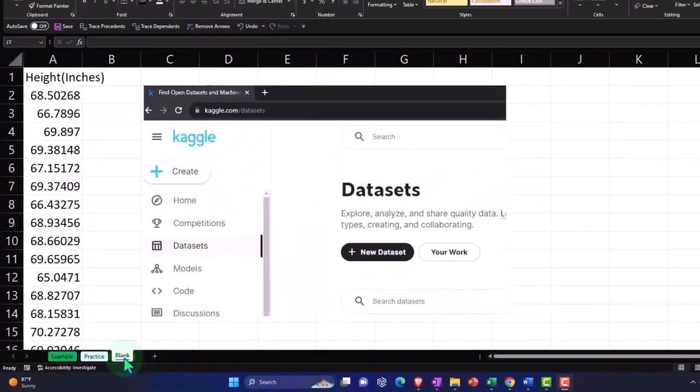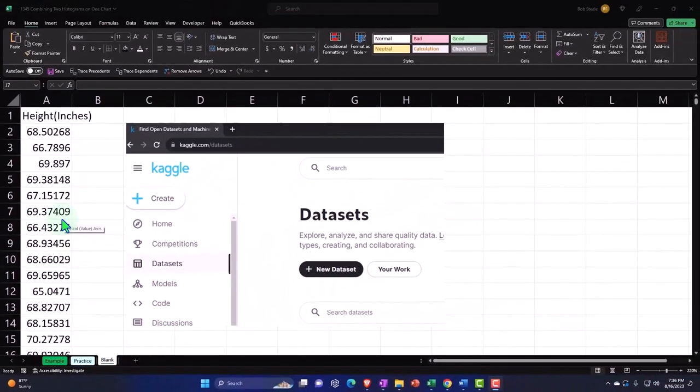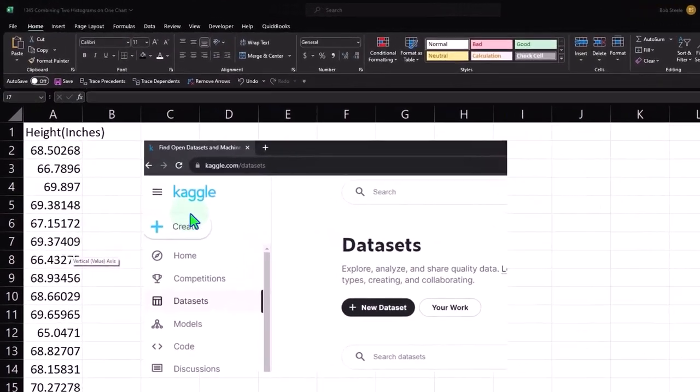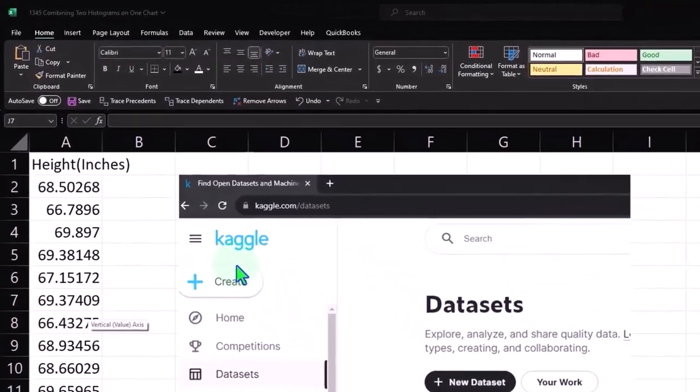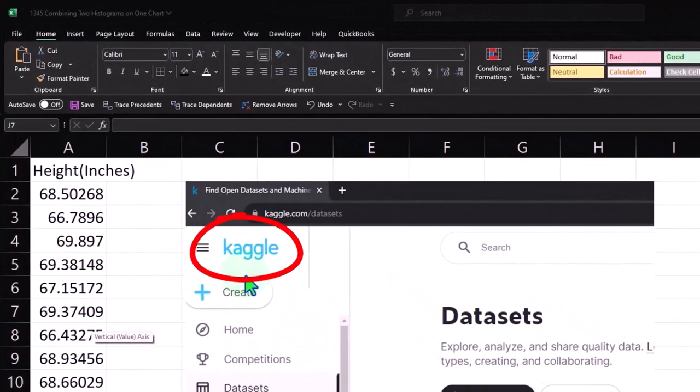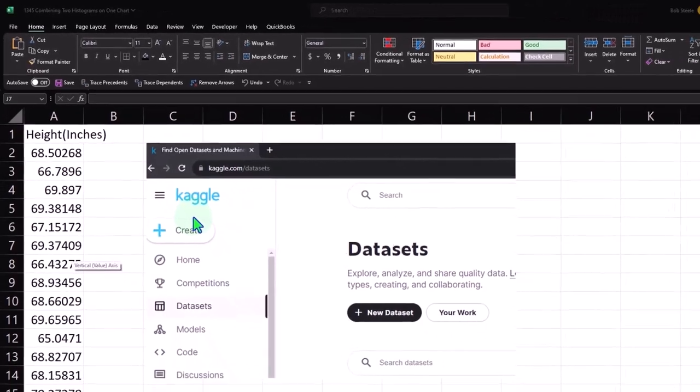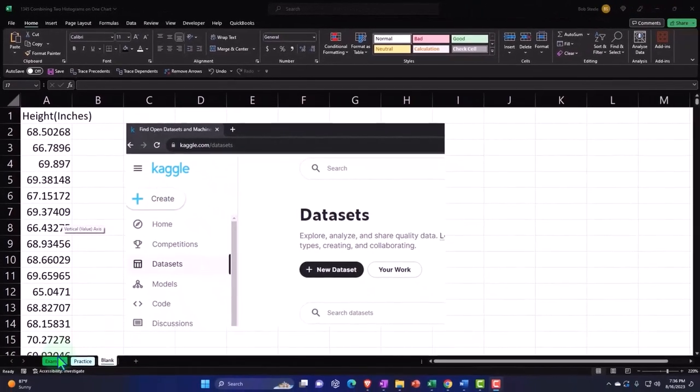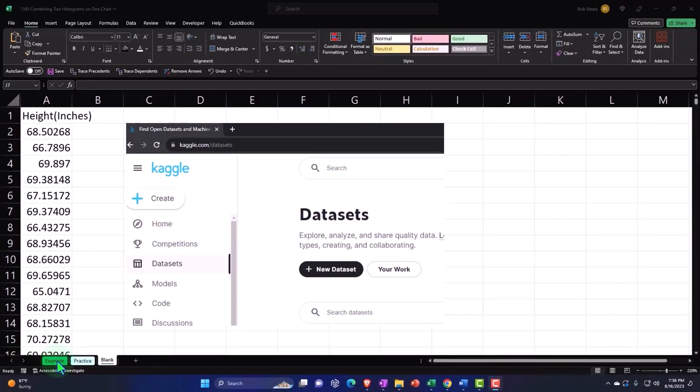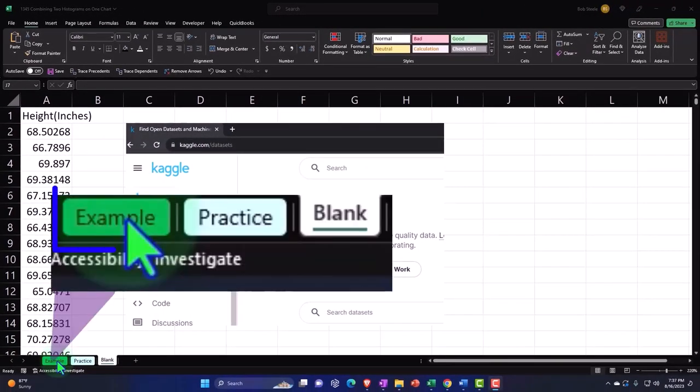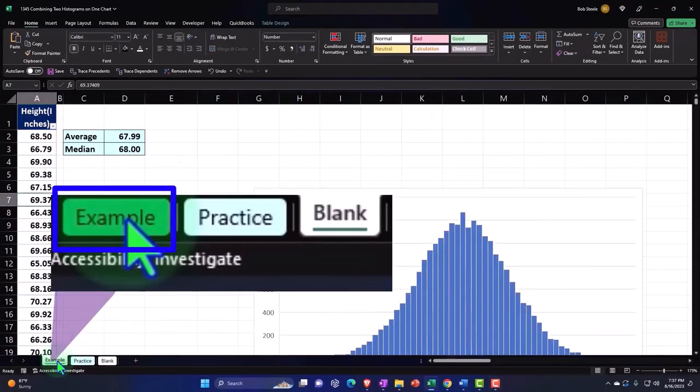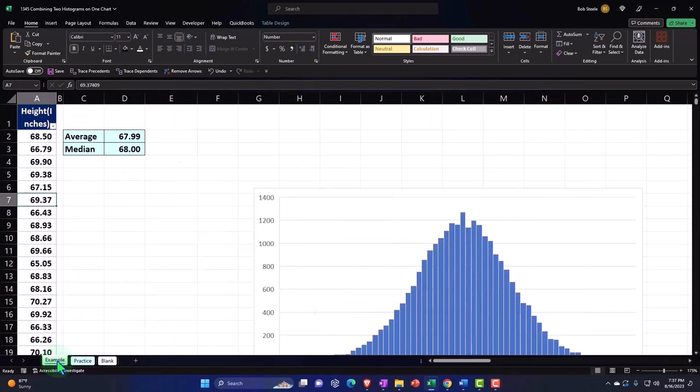Also note, if you don't have access to the data set, you can take a look at Kaggle, K-A-G-G-L-E dot com as a source to look for some sample data sets. This one's related to height. We're going to go to the tab on the left, the example tab, to get an idea of what we will be doing.